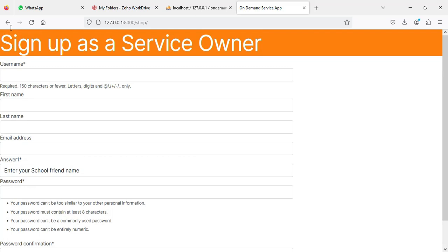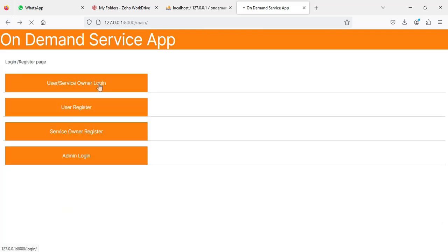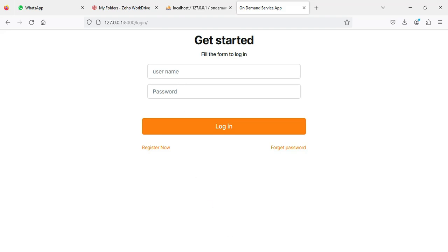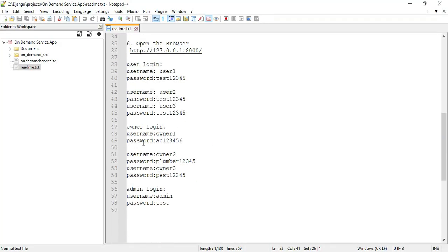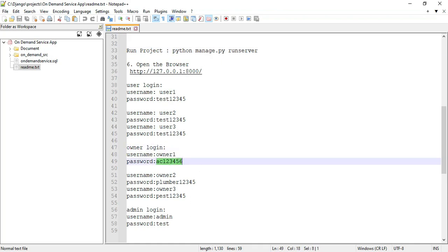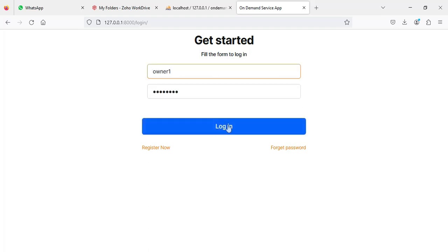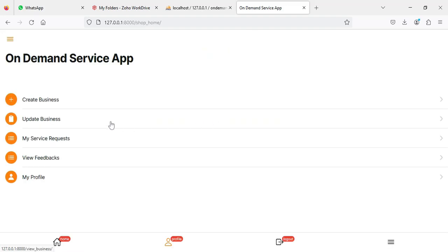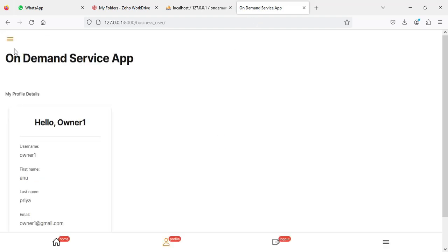If you want to create a new owner, enter the owner details like name. Then go to the owner login — click 'Service Owner Login'. Enter the owner username and password. You can view the login details in the README files. Enter the username 'owner one', paste it, and click login. Login is successful and you can now view the owner models.